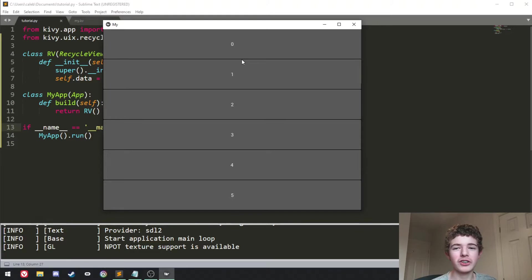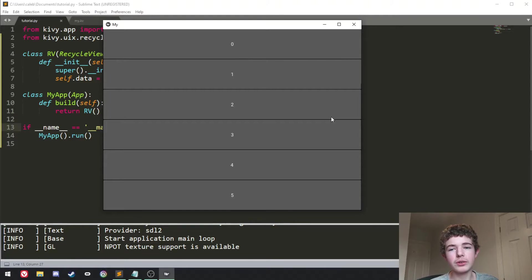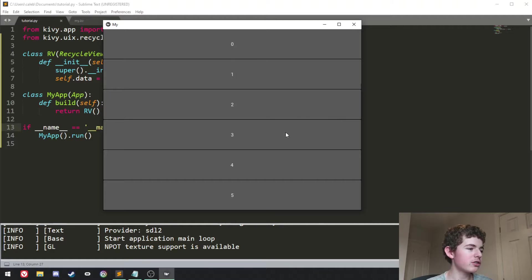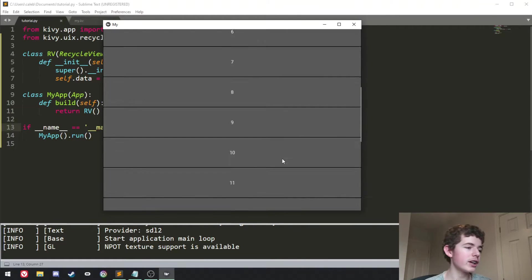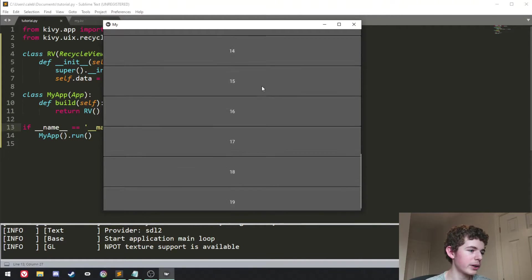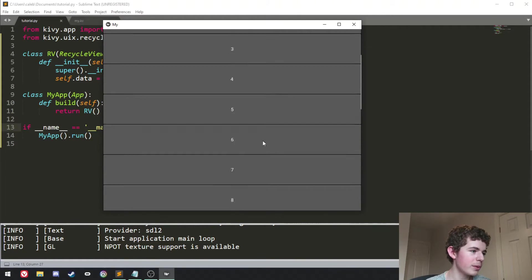Hello everyone, welcome back to ShowCode. Today I'm going to be showing you how to use RecycleView and it's basically just a way to create a list of widgets like this and we can scroll through them.